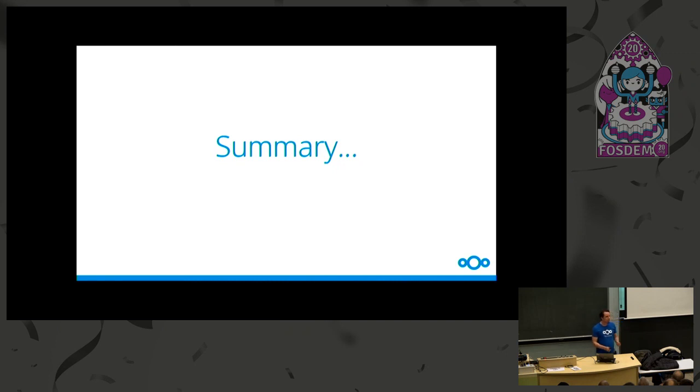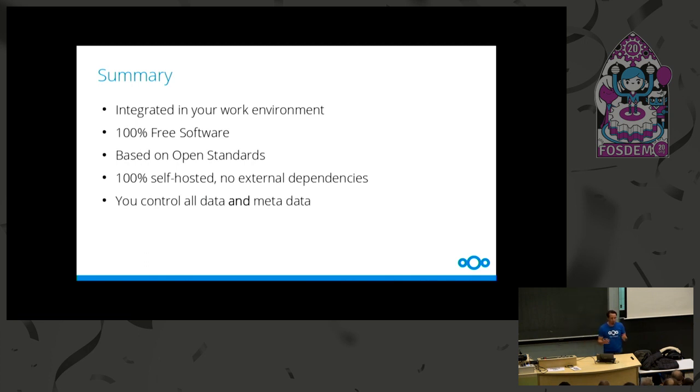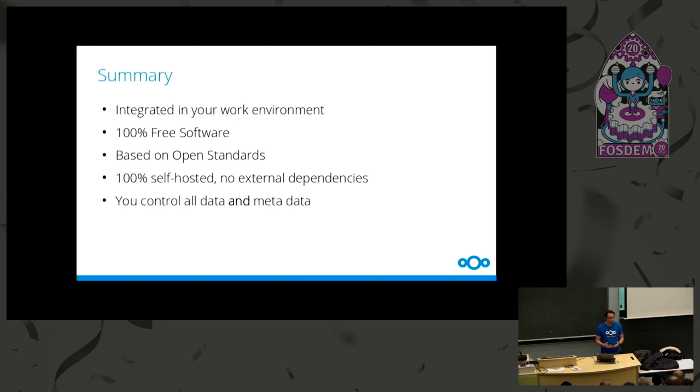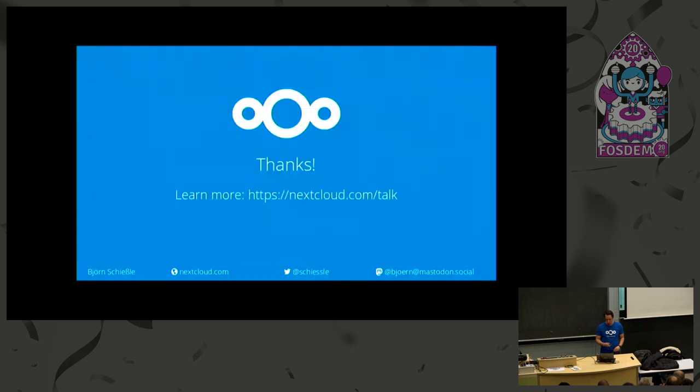So this was a really quick run about Nextcloud Talk. What it can do and how it integrates nicely with the whole Nextcloud file stuff. As a summary I want to say, the benefits I see with Nextcloud Talk, it really integrates nicely in your work environment. It gives you one environment where you feel good. You can work your stuff, do your stuff. You have the same user experience in all areas. So it really increases your productivity. It's completely free software. There are no hidden proprietary components. It's based on open standards, 100% self-hosted and no external dependencies. And really you control all the data, not only the payload, but also the metadata only stays on your servers and your devices you want to. Thanks a lot.